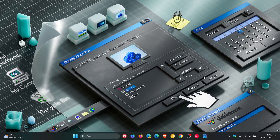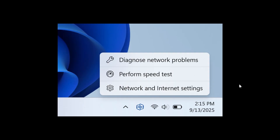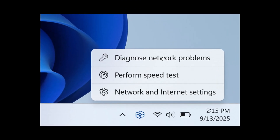That would be in the bottom right from the system tray. This was spotted by Phantom of Earth over on X in the latest preview builds in the Insider program — Canary, Dev, and Beta — and the network system tray icon now includes a new 'Perform Speed Test' option when you right-click it. Currently in the stable build, we only get 'Diagnose Network Problems' and 'Network and Internet Settings'.